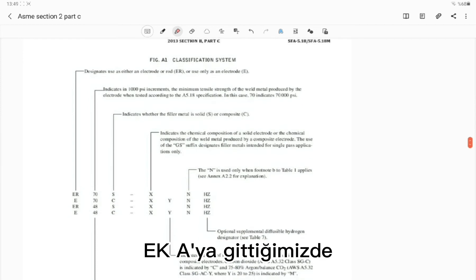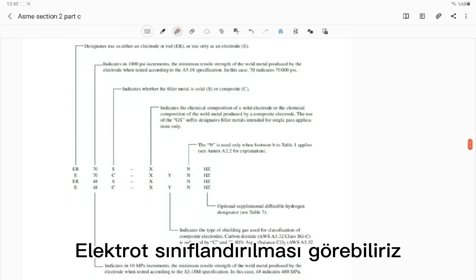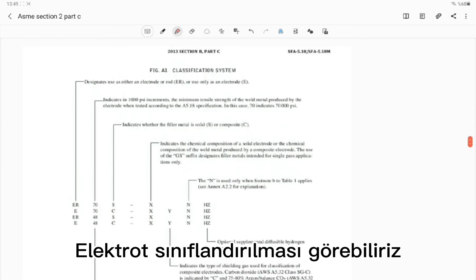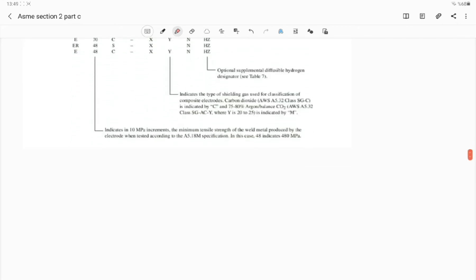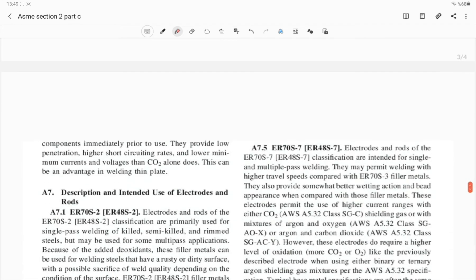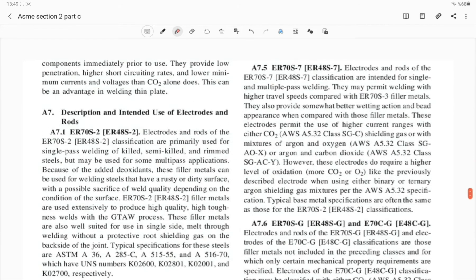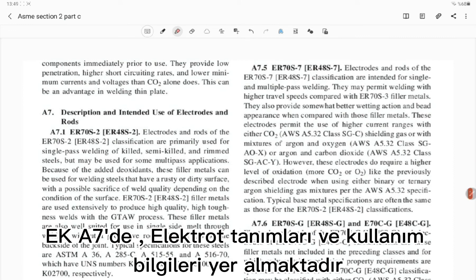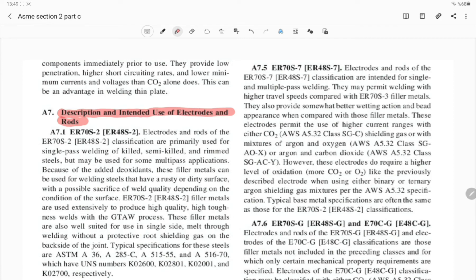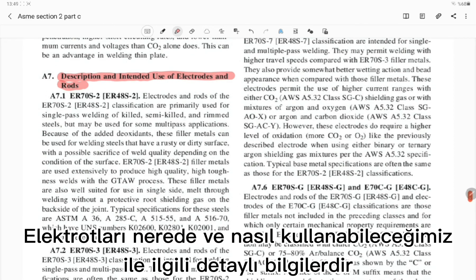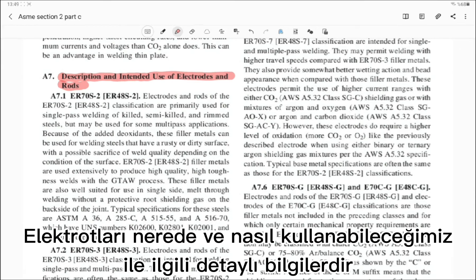When we go to Annex A, we can see the filler rod and electrode classification system. In Annex A7, the description and intended use of electrodes and rods are included — this is detailed information about how and where we can use the electrodes.